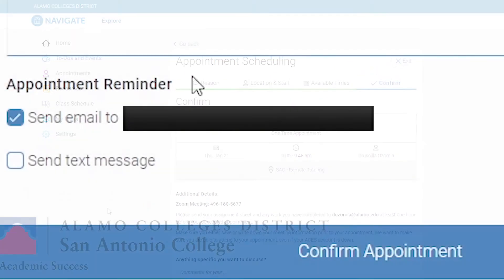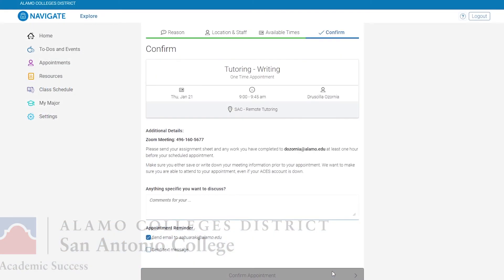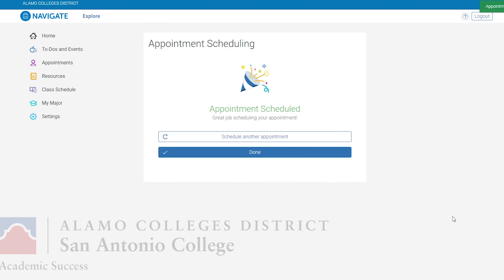You can also have a reminder sent to your student email and your phone as well. Once everything looks good, select Confirm Appointment and you have now created your very own tutoring session for San Antonio College.